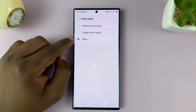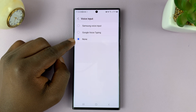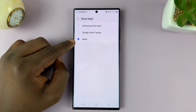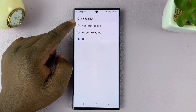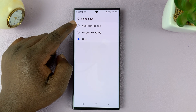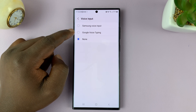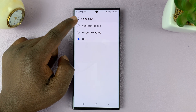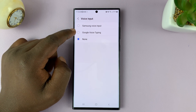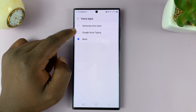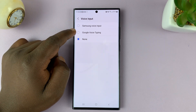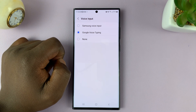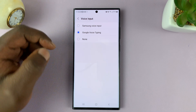You can see it's currently set to none, and that's why you're not able to see the microphone icon on the keyboard. Now you can choose to have either the Samsung voice input engine or the Google voice typing engine — both will enable voice typing on the Samsung keyboard. Personally, I prefer to use Google voice typing, so I'll select that.